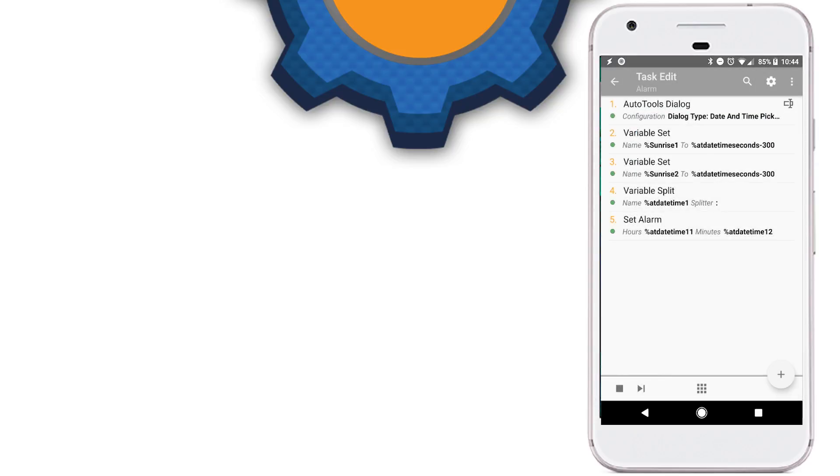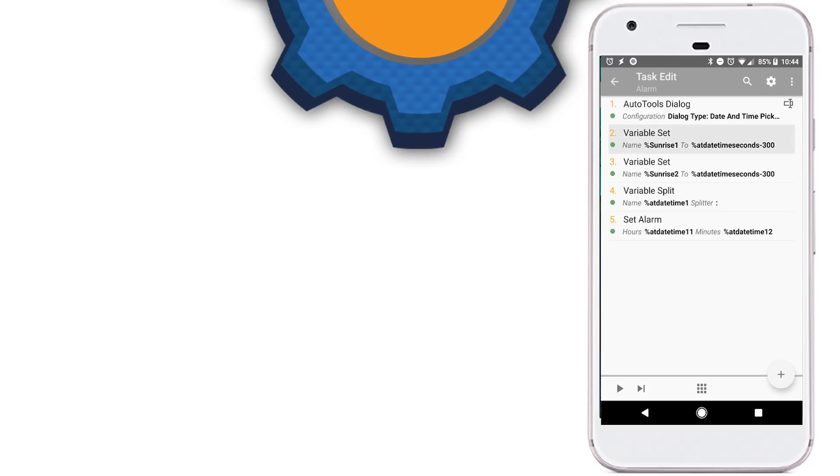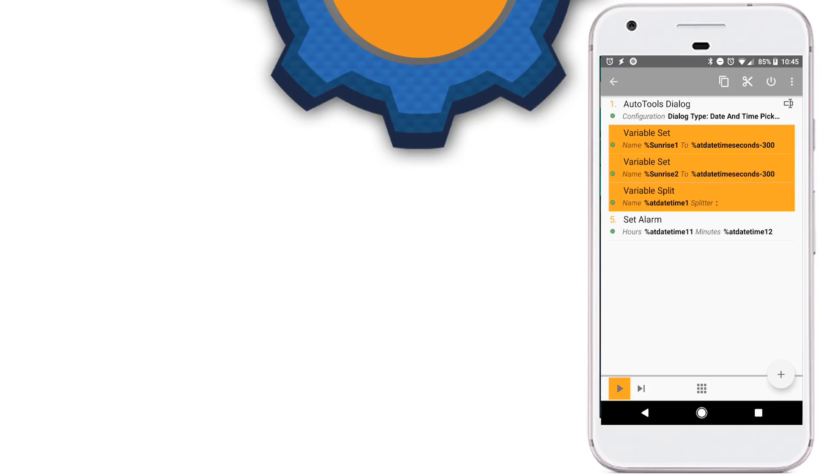I'm going to use that time and set a variable sunrise1 to which I mentioned before to 300 seconds, so five minutes before the alarm time, which means this is when the actual lamp is going to start going through that sunrise behavior.